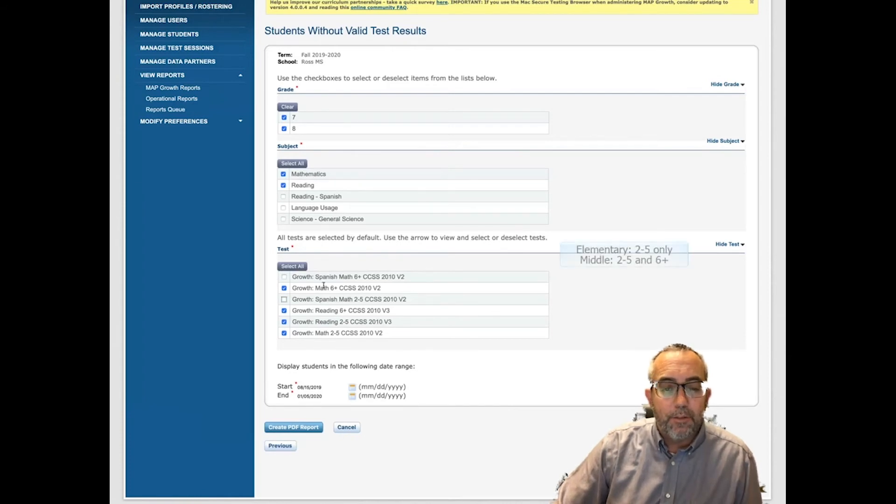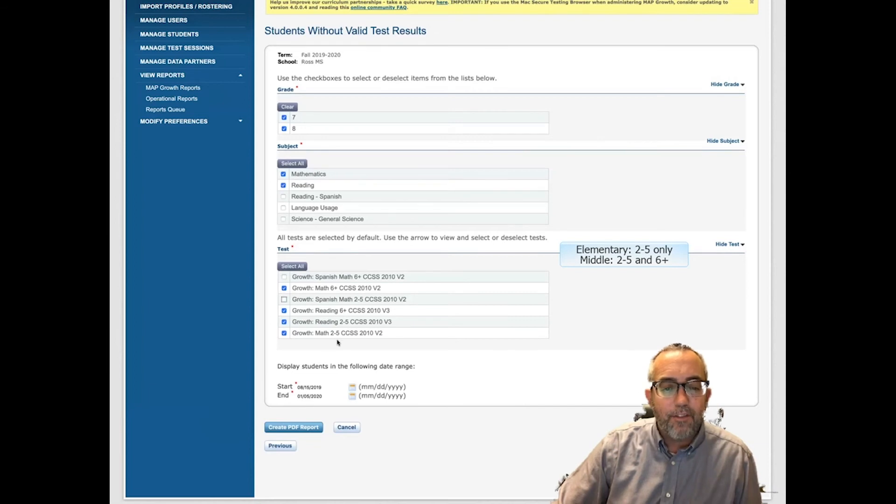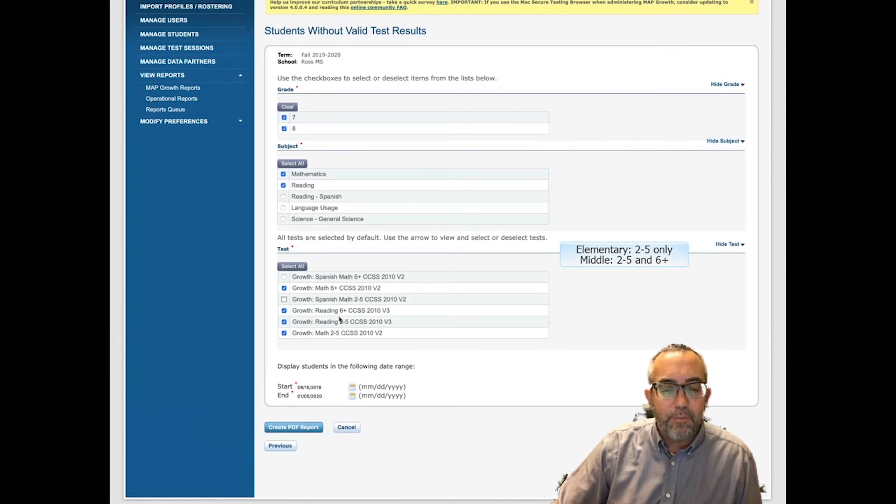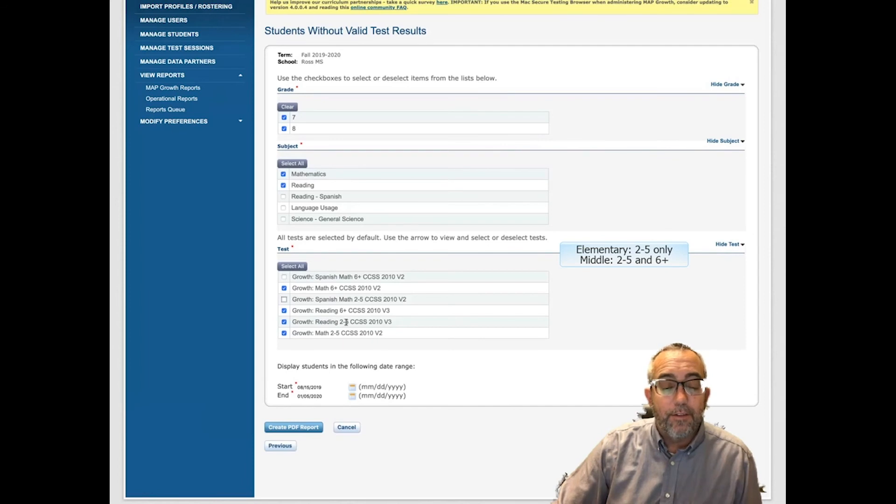Middle schools, you will select both Math 6 Plus and Math 2-5 growth test as well as the Reading 6 Plus and Reading 2-5 test.